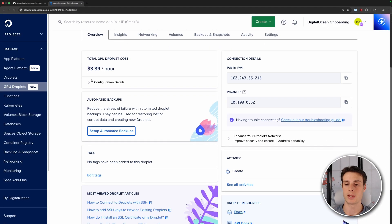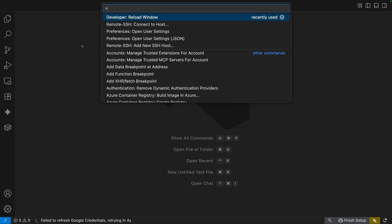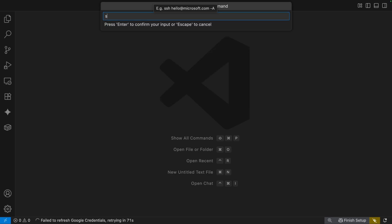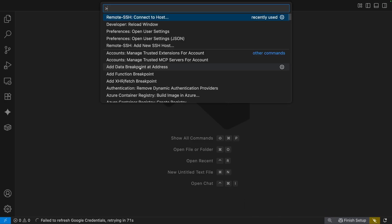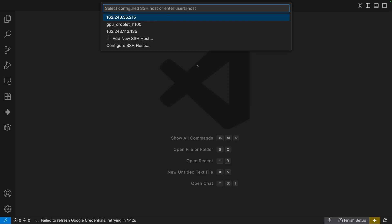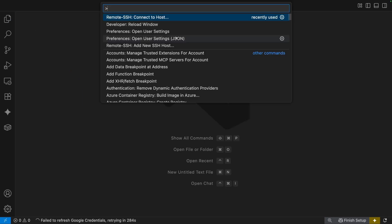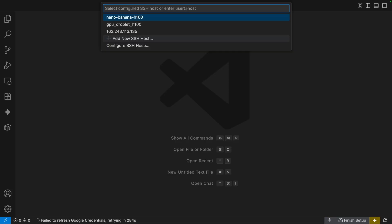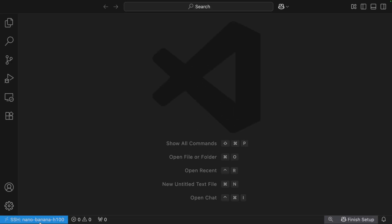Once the droplet spins up, we can connect to it in VS Code and get started cloning our repository. Our droplet has been created, so get its public IP address. Open VS Code and hit Command-Shift-P (or Control-Shift-P on Windows), then go to Connect to SSH Host. Add a new host, enter SSH root at the public IP address of your GPU droplet, and add dash A for agent forwarding. Choose an SSH configuration file — saving it in your user SSH config makes the most sense. Now that we've added the host, we can connect to it. Go to Remote SSH Hosts, Connect to Host, configure SSH hosts, and select the same file. Give your GPU droplet a friendly name — I'll change this to NanoBananaH100 — and save the file. Now when we connect to SSH Hosts, we have a name that's easier to understand. Hit Enter to connect; it will ask if you're sure since you haven't connected to this host yet, so hit Continue. Now you are connected to your GPU droplet.